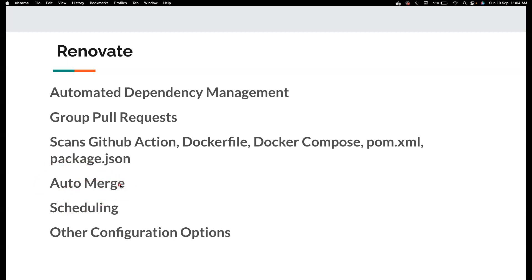You could do all of these by just auto merging them. You don't have to even worry about whether it is getting updated or not. And then scheduling, you can schedule it to run every Friday, every Monday, whatever you can do all of that.